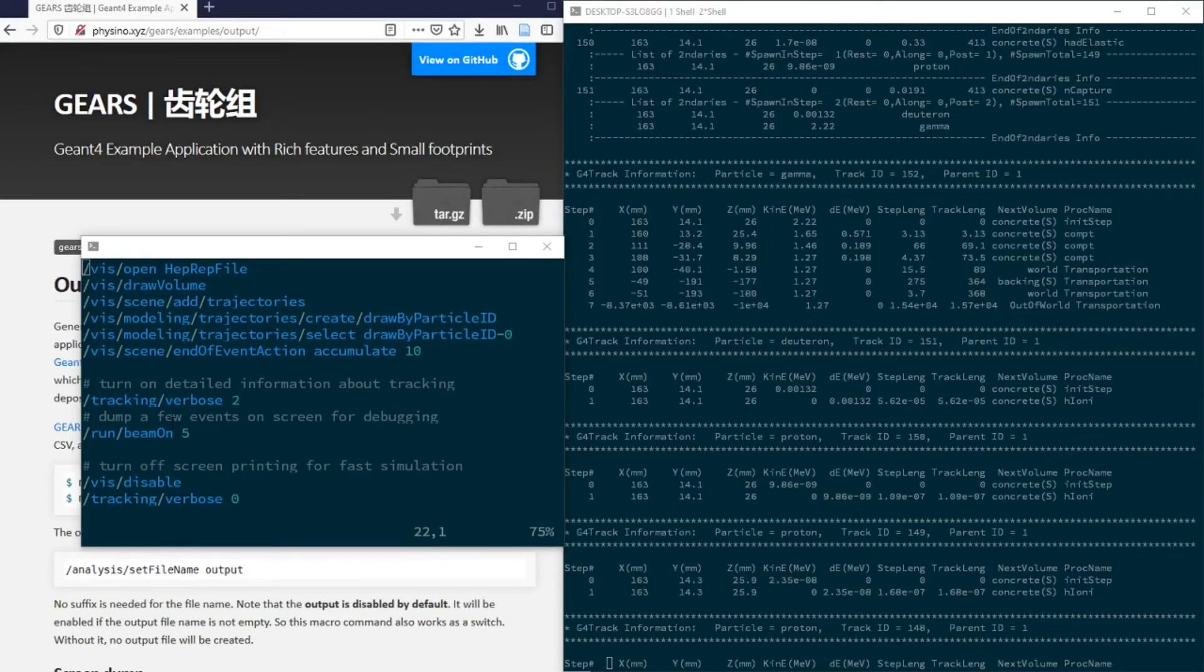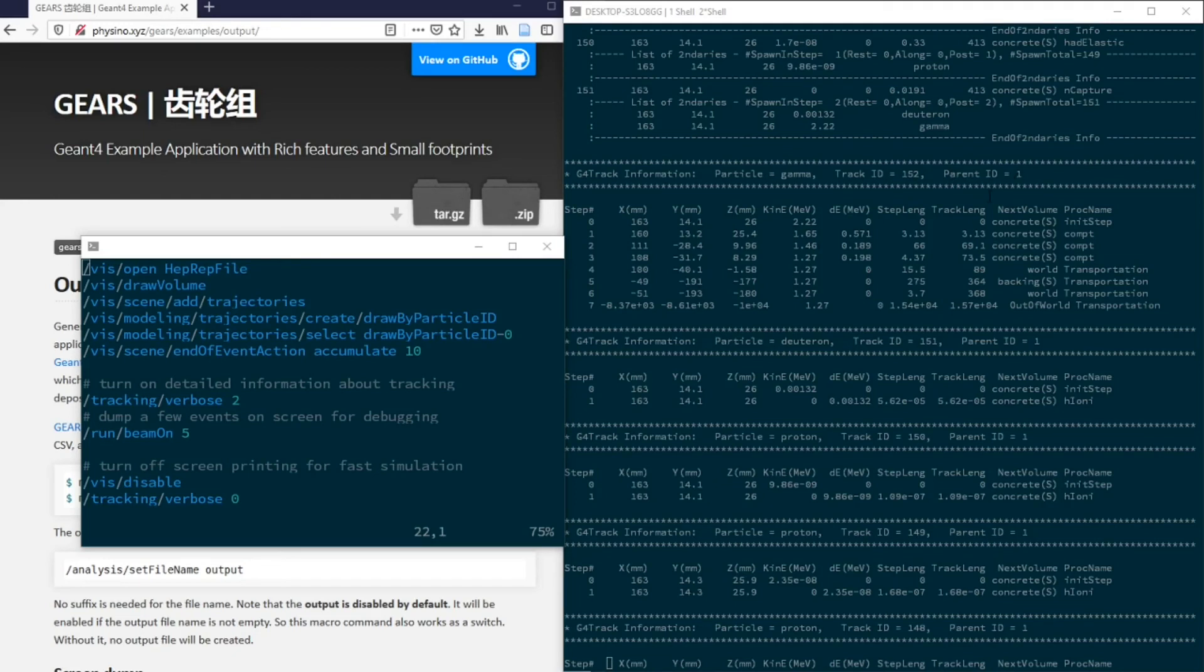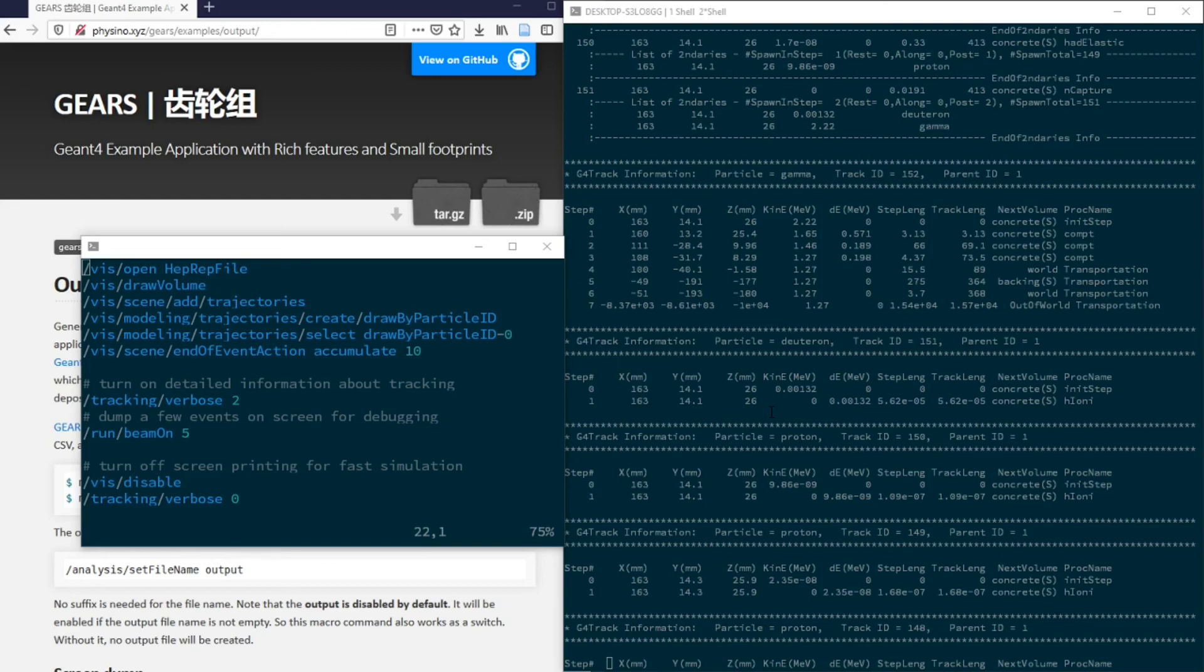We've learned how to use a GN4 macro command tracking variables to let GN4 print more information on screen, such as the particle name, the track ID, the parent track ID, the locations, kinetic energy, and energy deposition of the particle, in what kind of volumes, and through what kind of physics process. This kind of GN4 output is formatted in a way that is easy for people to understand, but it is hard to parse in a program for statistical analysis.